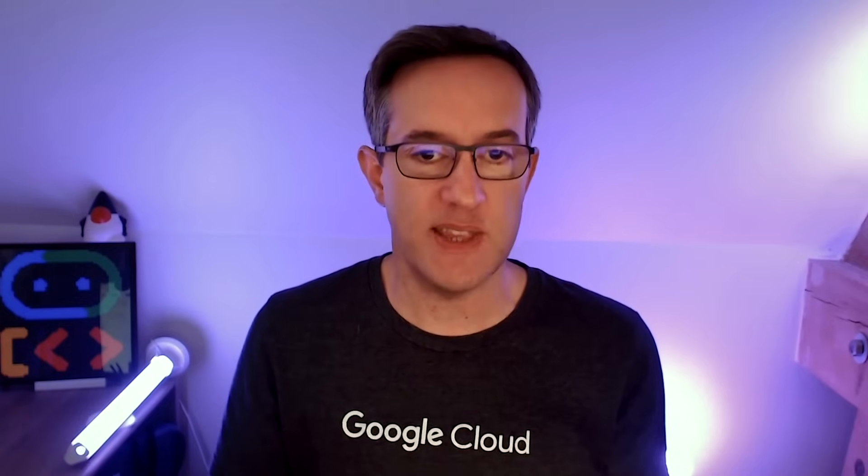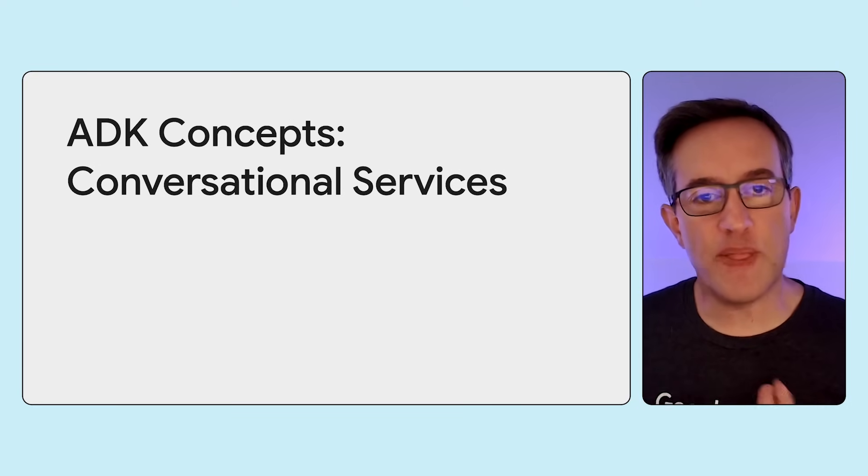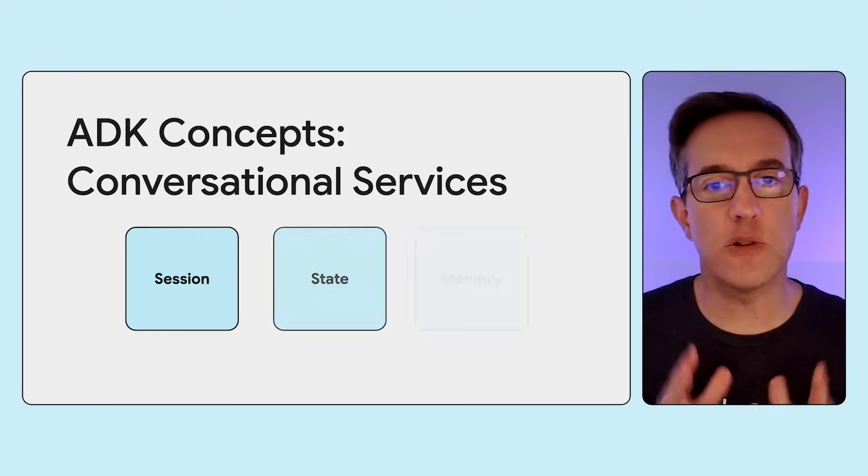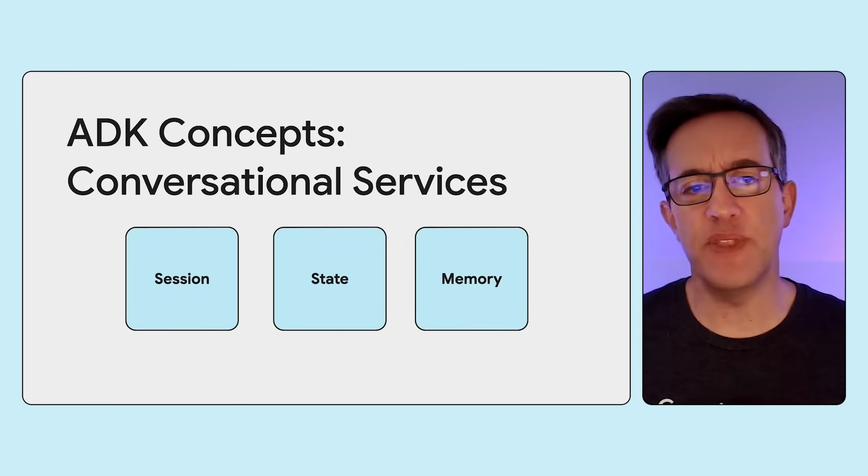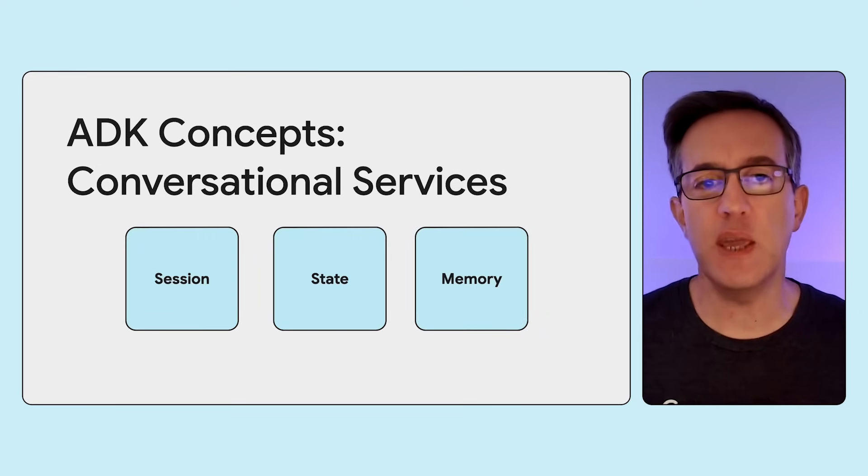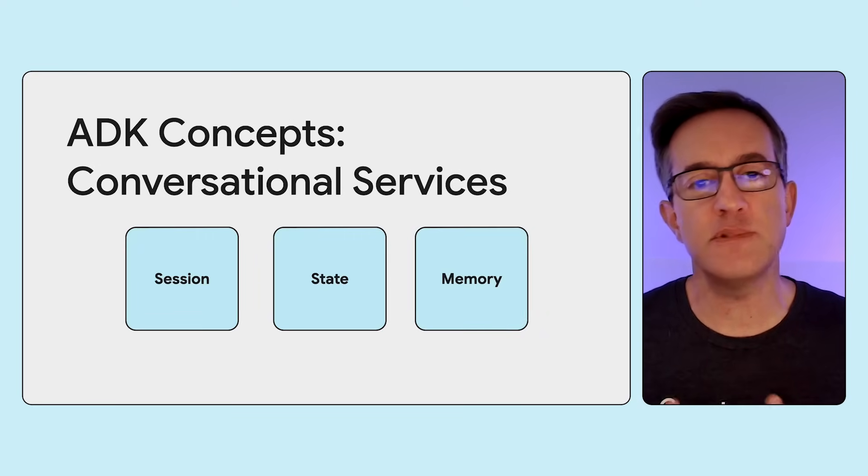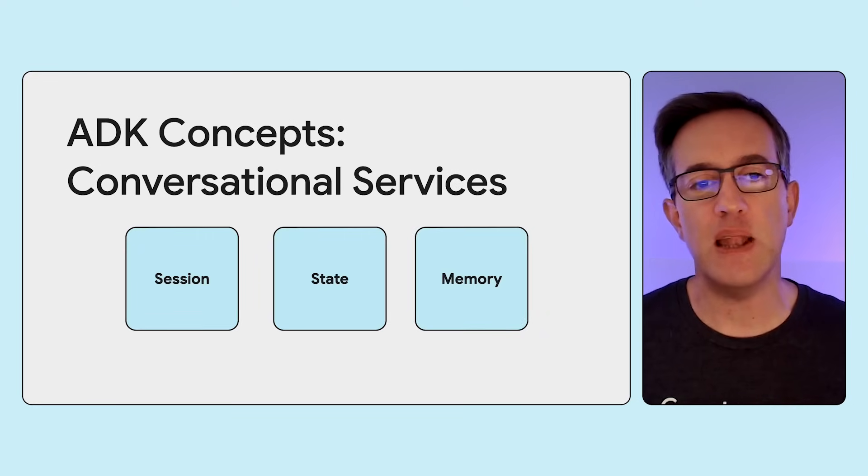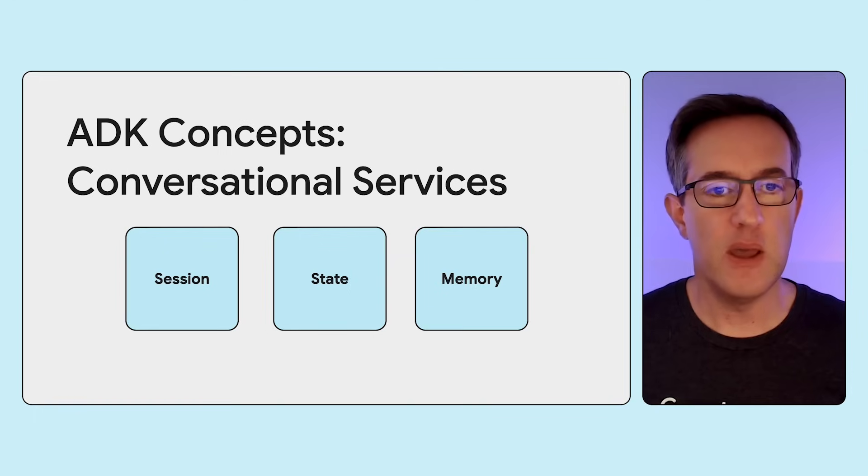A key aspect for handling complex, ongoing interactions is context and knowledge management. ADK provides comprehensive tools for managing this. Let's now talk about the conversational context concept. There are components here, session, state, and memory. Let's break it all down.